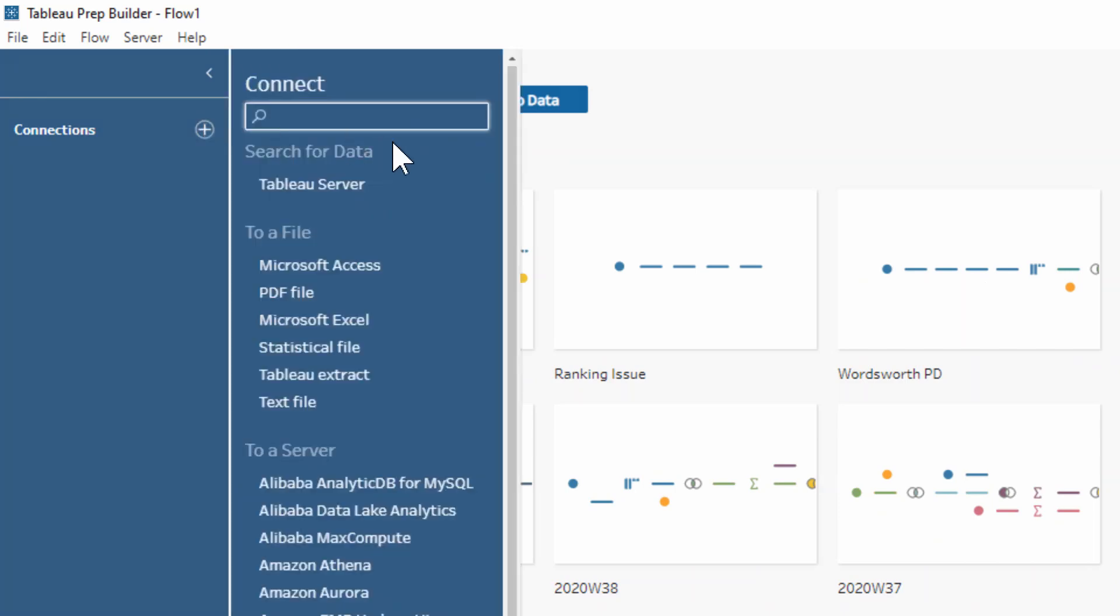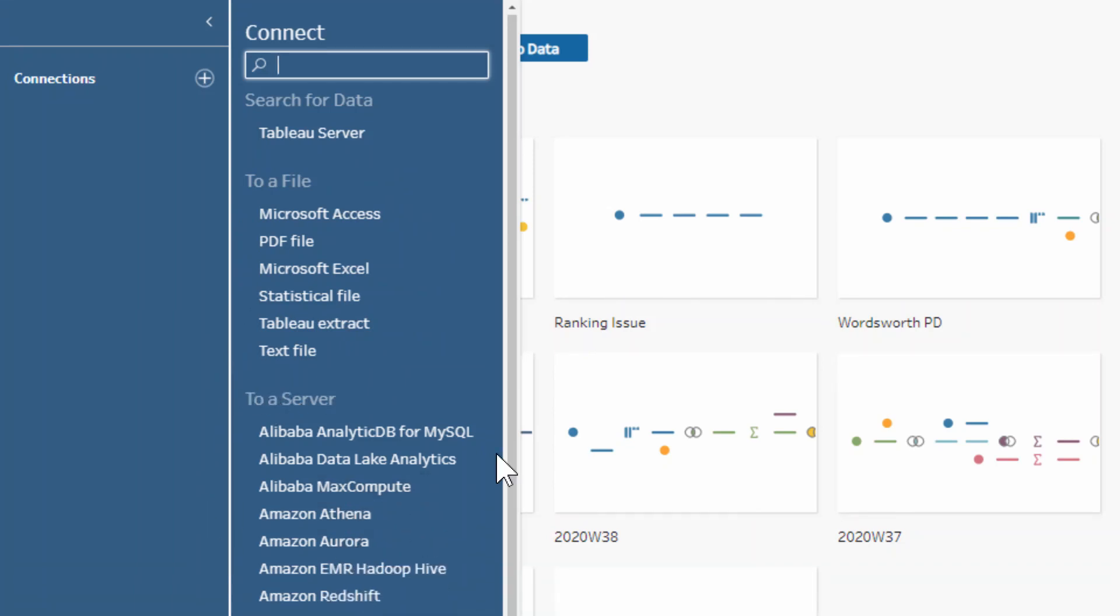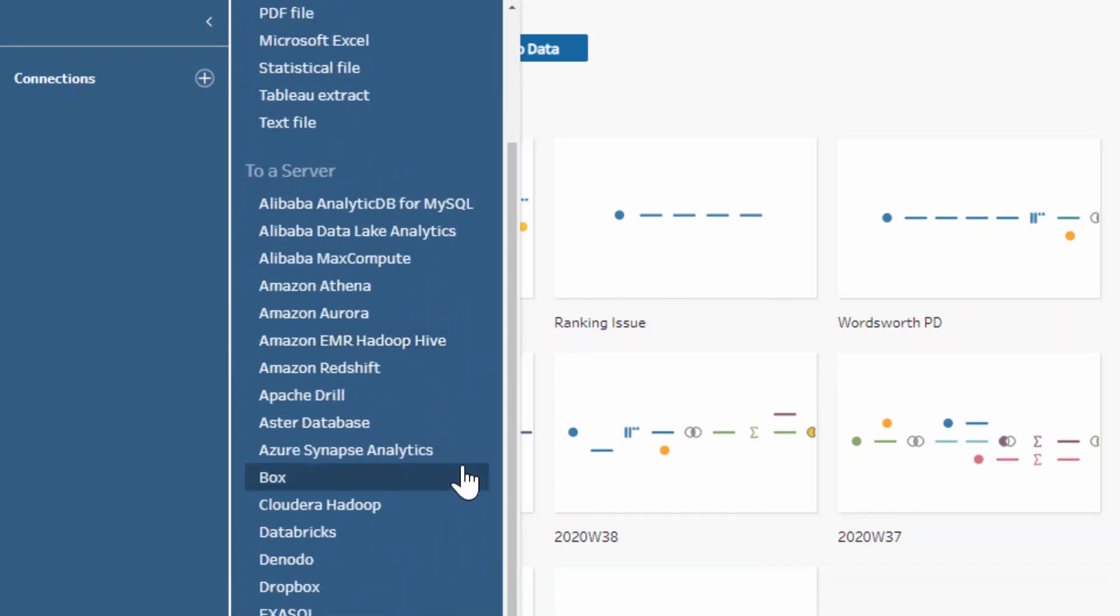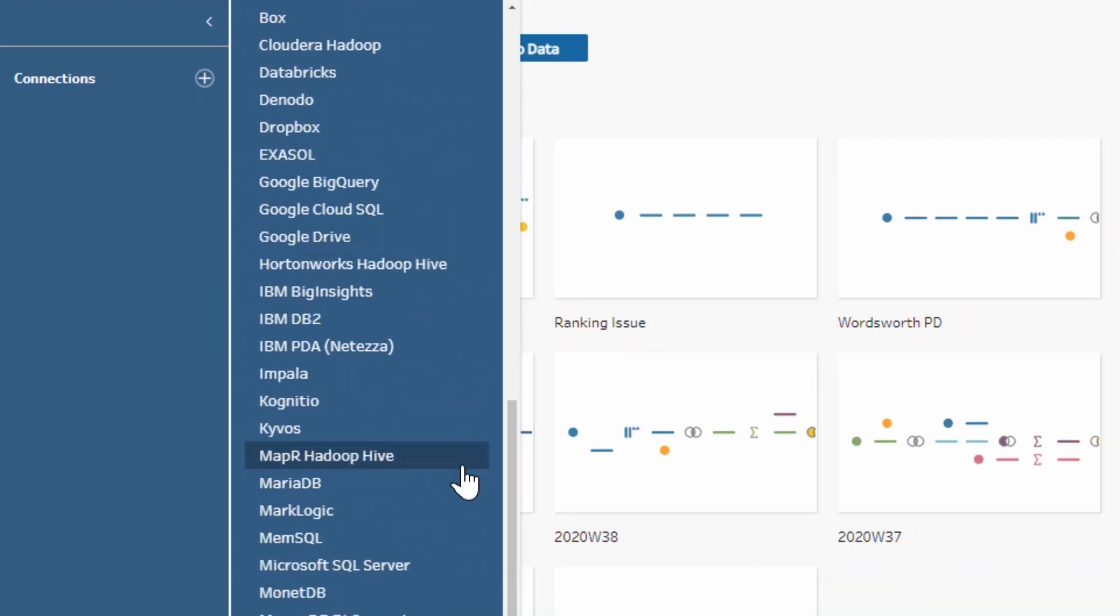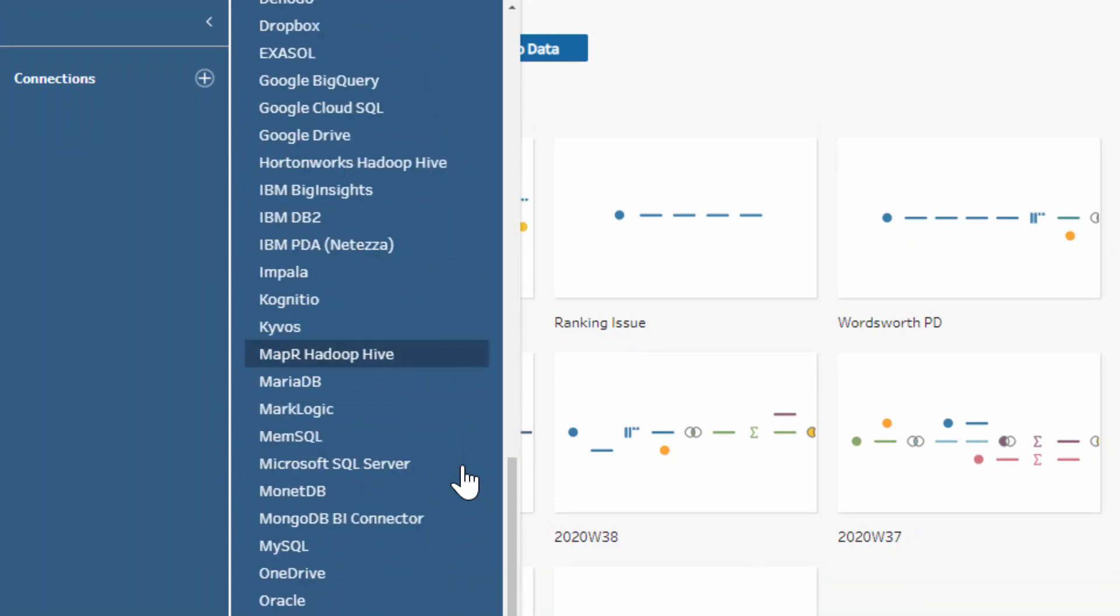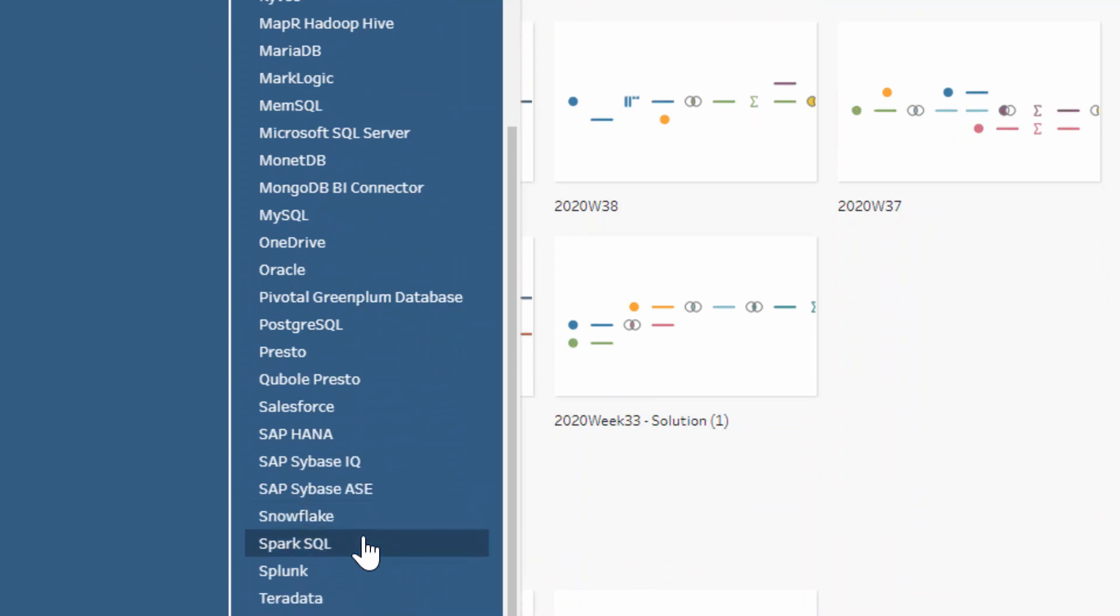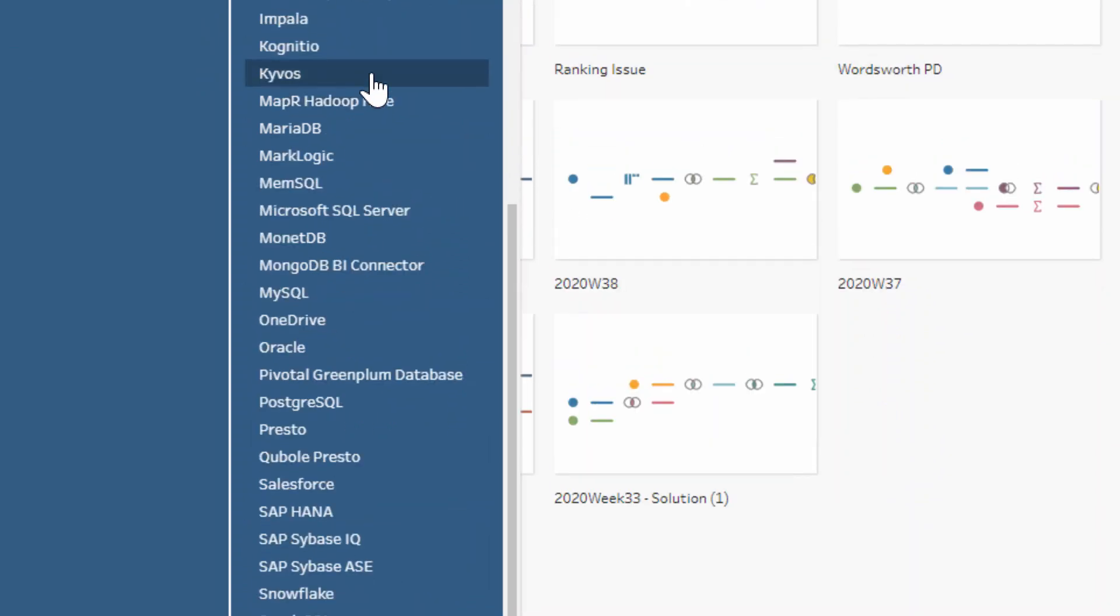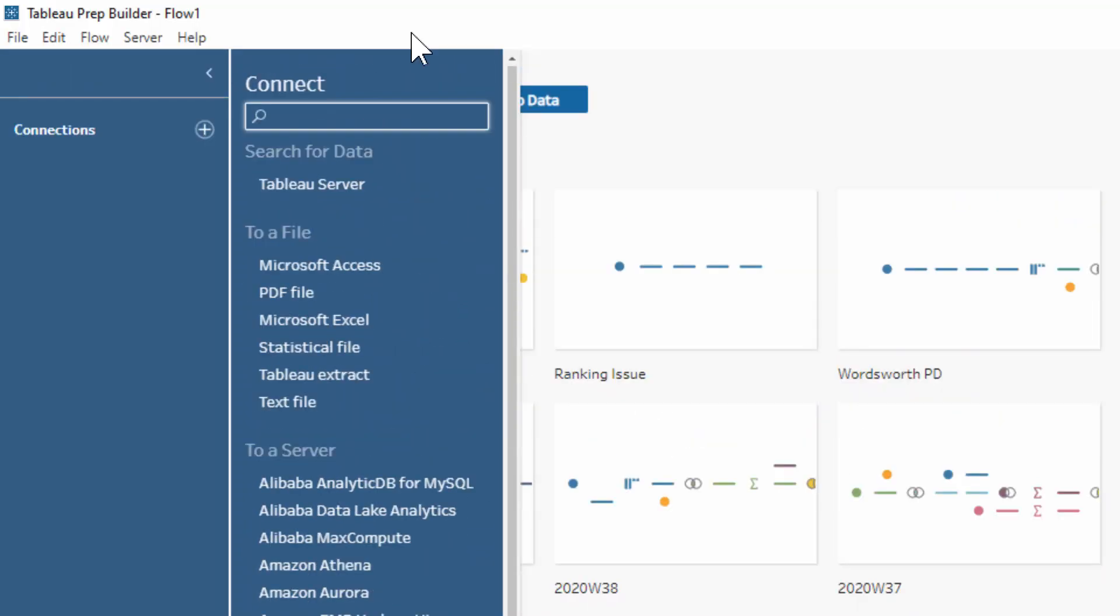So there's three different ways we can connect to data: either by logging into our Tableau server, by using a local file on your machine, or by connecting to a database. There are plenty of different database options, so hopefully the one that you're using is within this list because it's quite extensive.